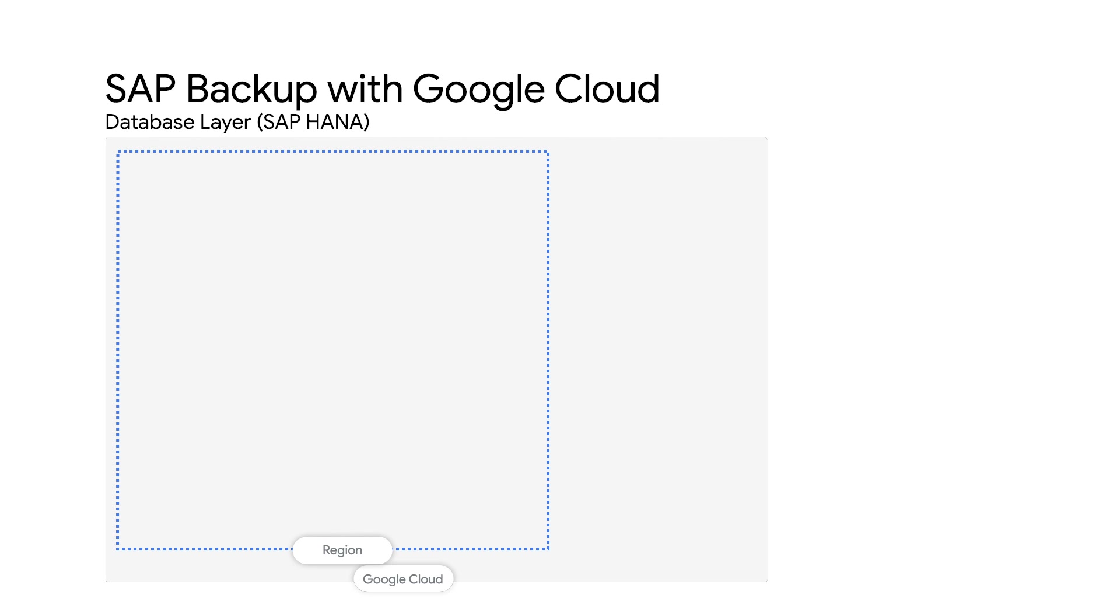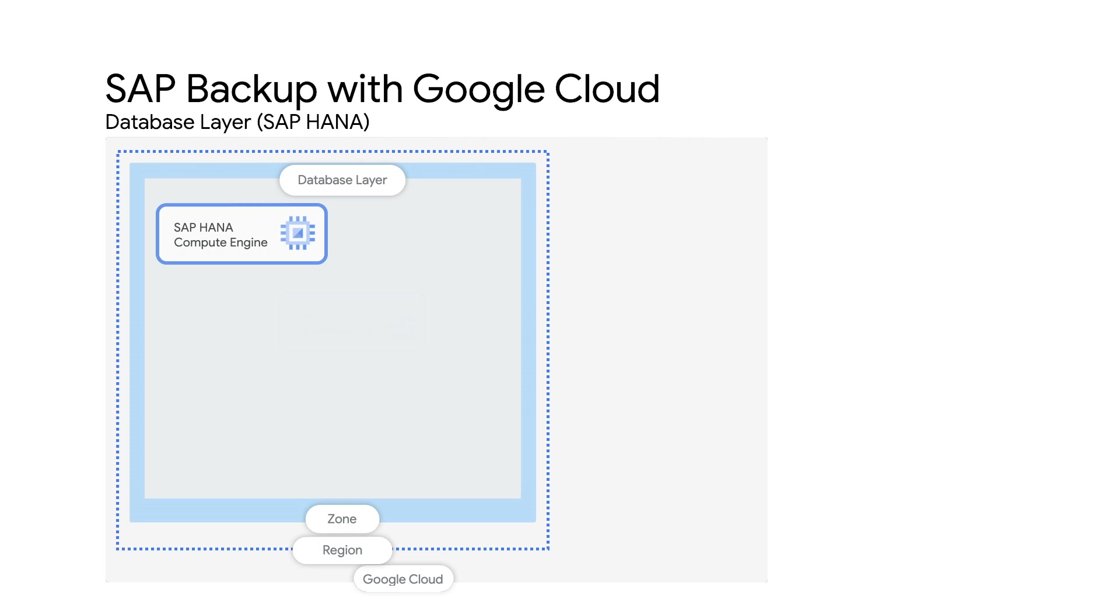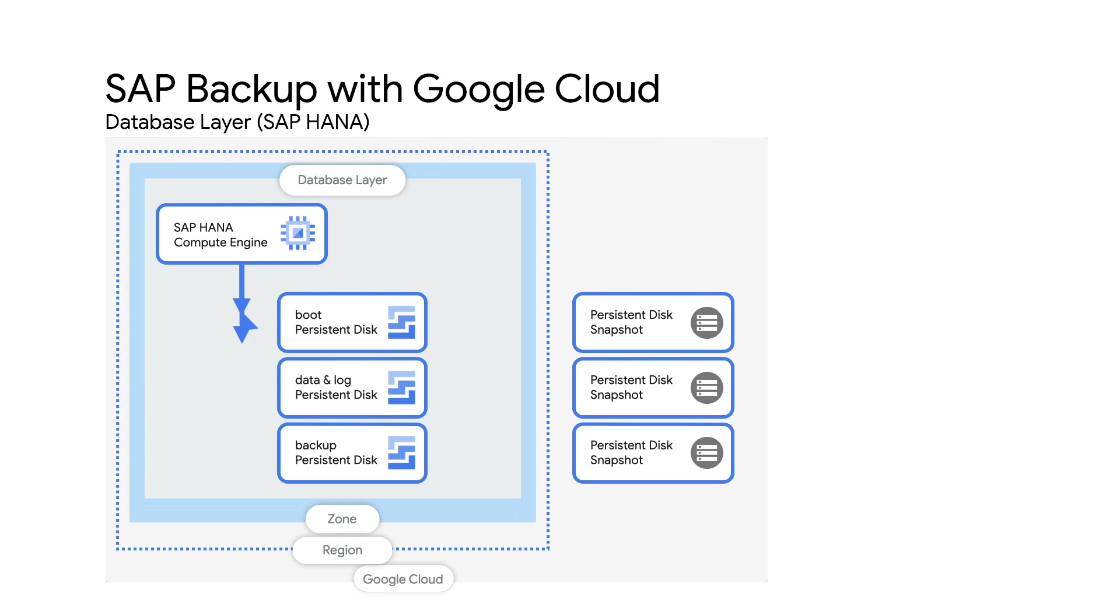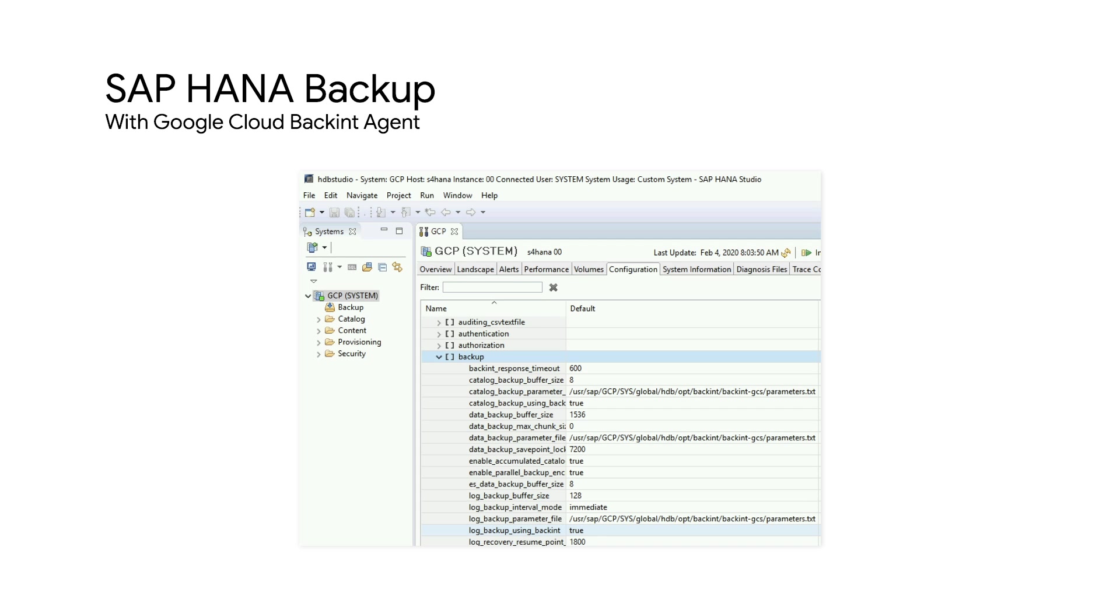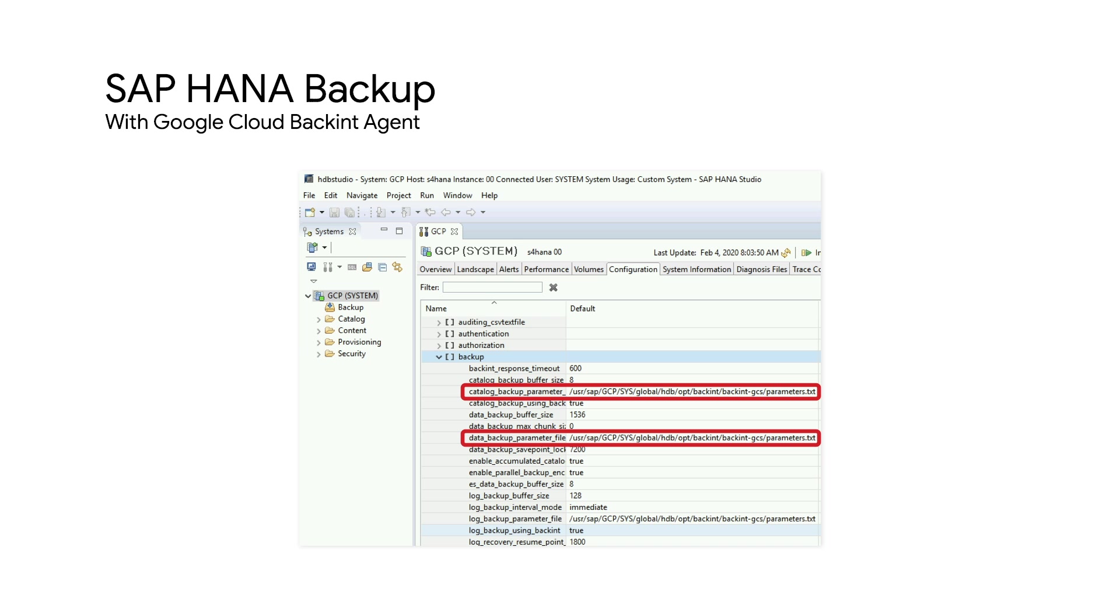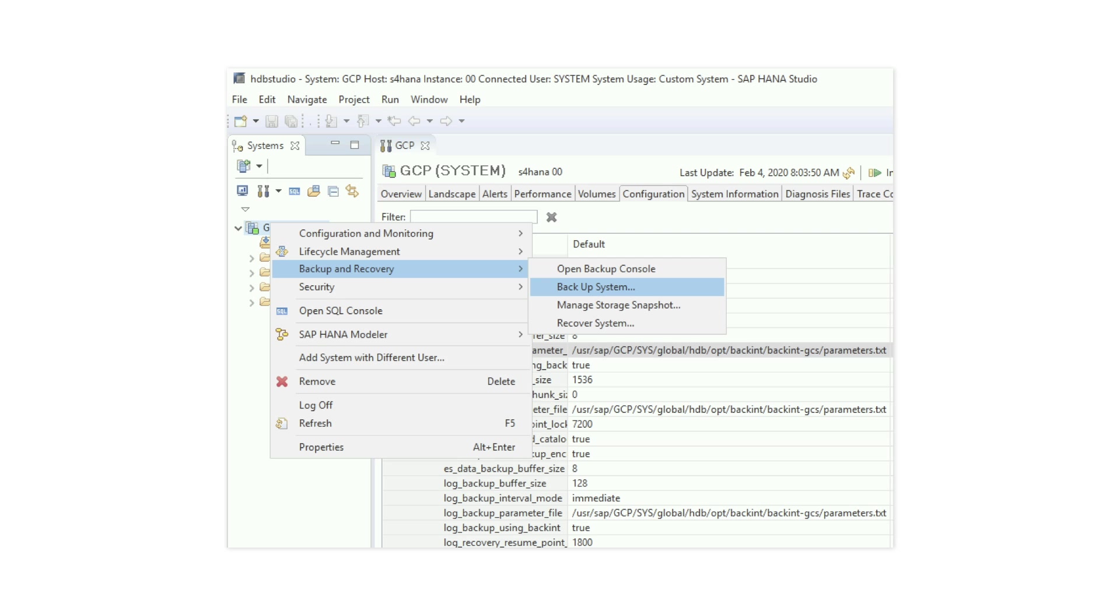If the database server is SAP HANA, you have two alternatives. The first option is to create schedules to snapshot the relevant disks and automate a regular backup of your database. Alternative option is to use the SAP HANA backend agent for Google cloud. The HANA backend agent is a free of cost software agent that can be downloaded from Google cloud to be installed on the VM that runs your SAP HANA. Once the backend agent is installed, you can specify the cloud storage bucket into which the backup files are to be stored. You can then turn on the options for catalog and log backup to use the backend agent.